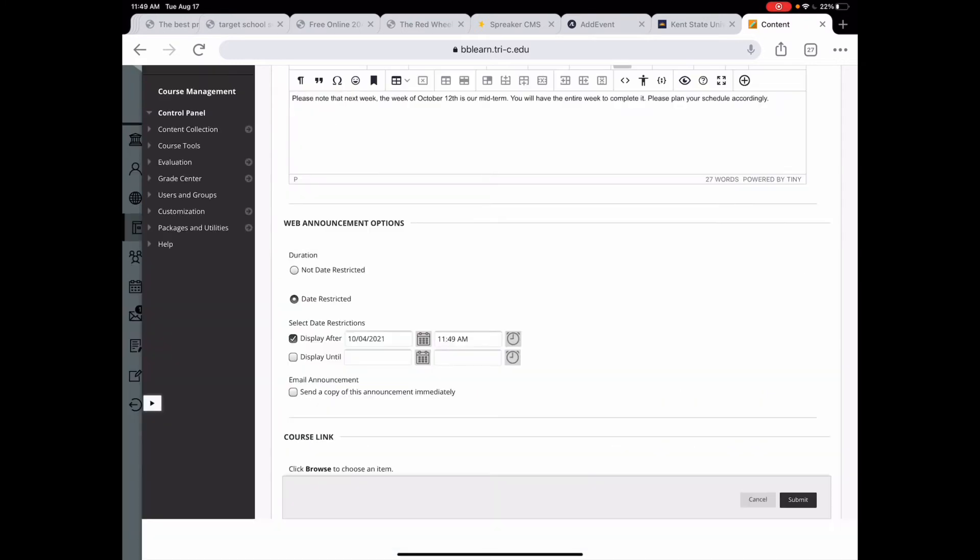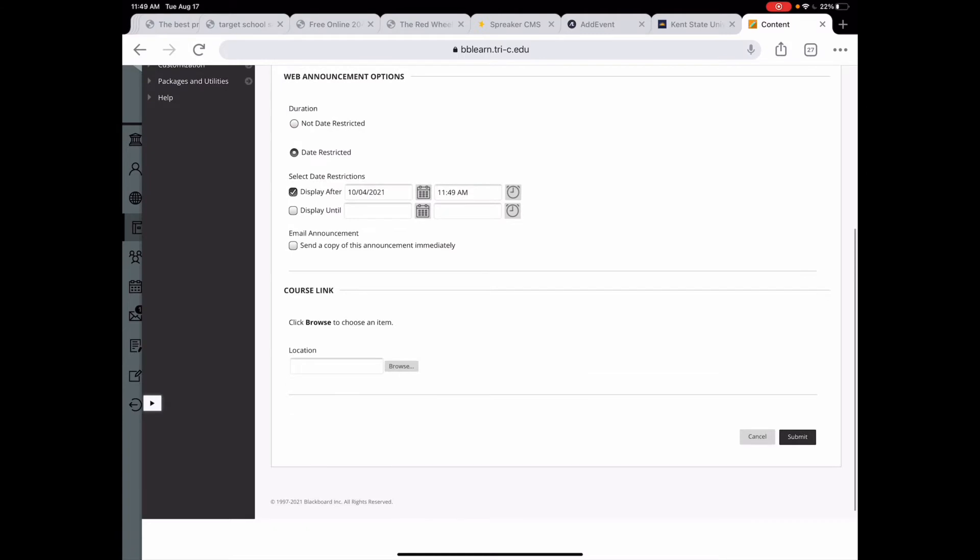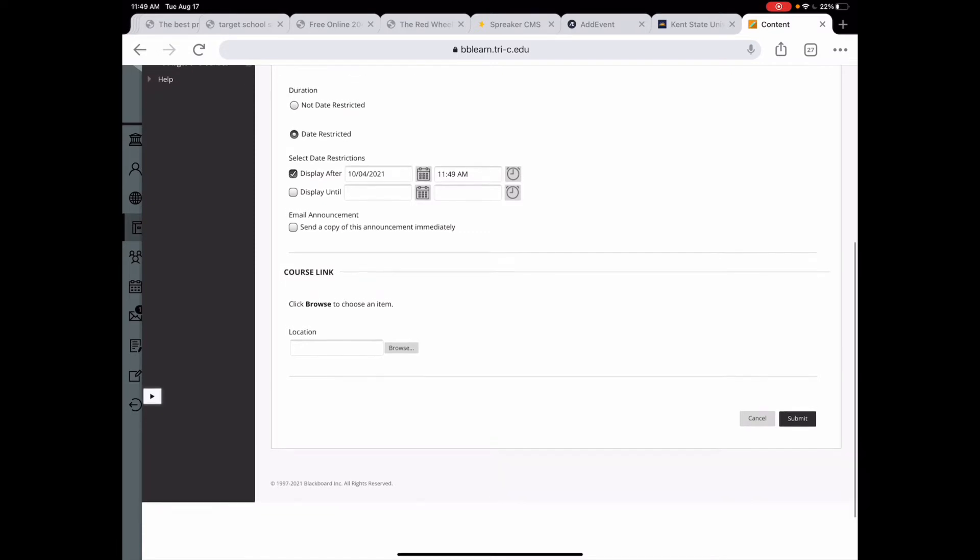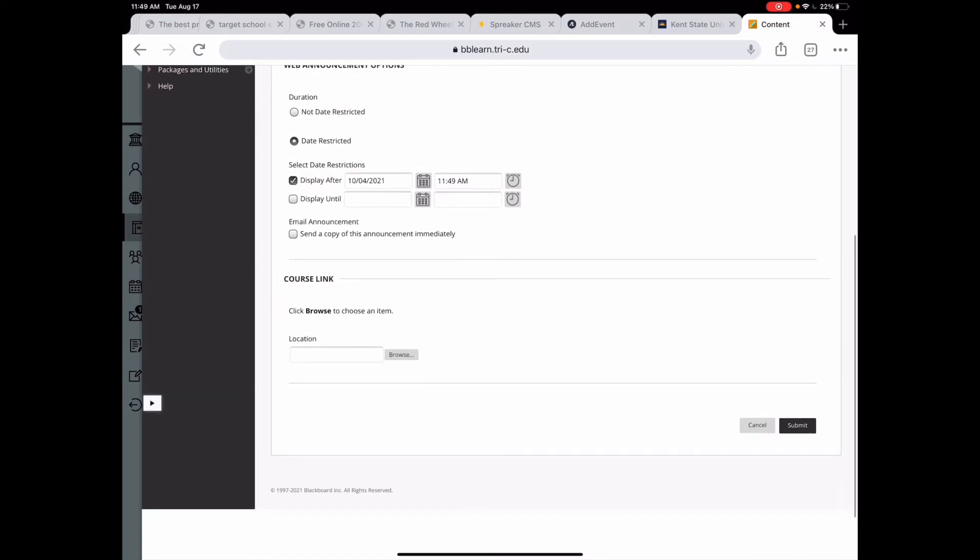And then I can say that I want it to stop displaying at some point. I tend to leave these up, but if it's something super temporary, sometimes that can be nice to keep it from getting cluttered. I don't want to send a copy of this announcement immediately because I don't want it to come out until October. I can link something if I want to, but I don't want to at the moment. I can always update this once it posts. And then I'm going to hit submit.